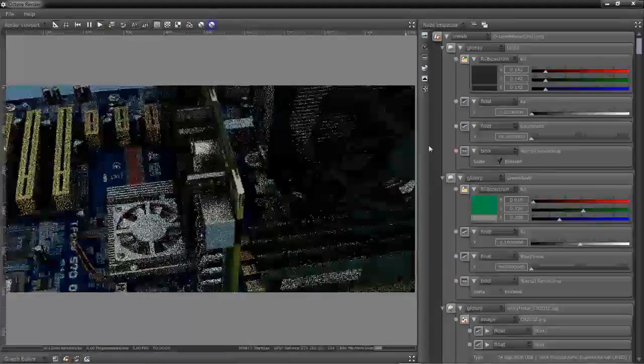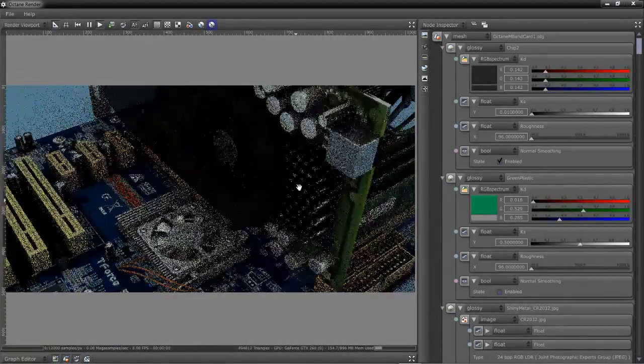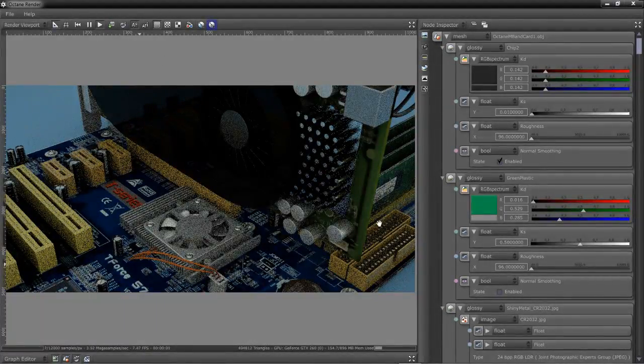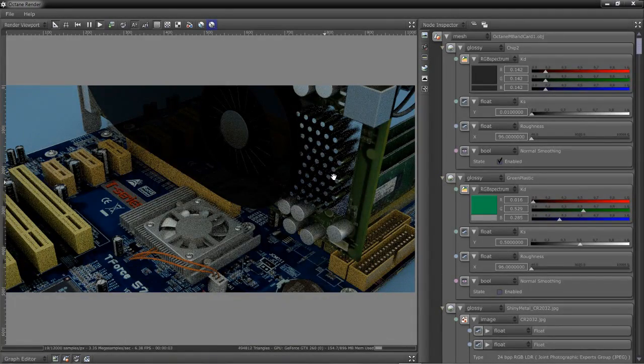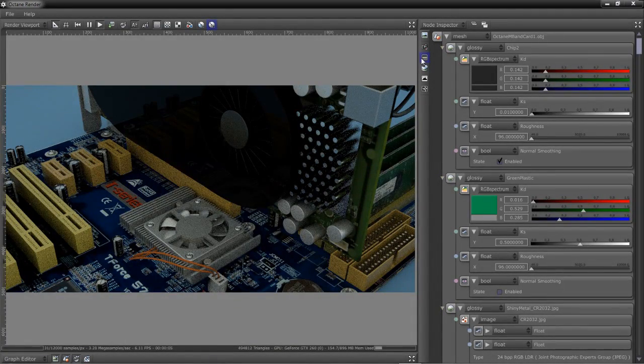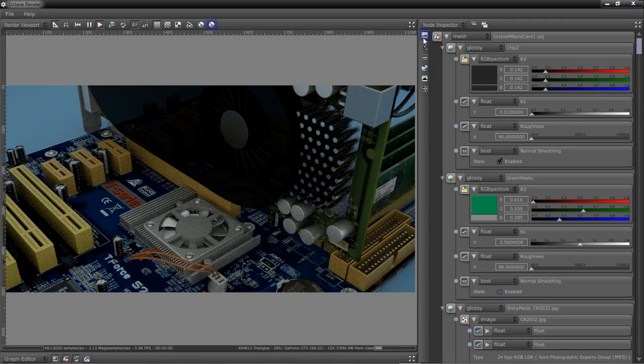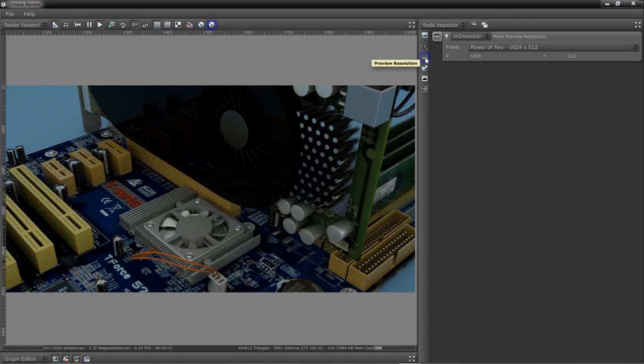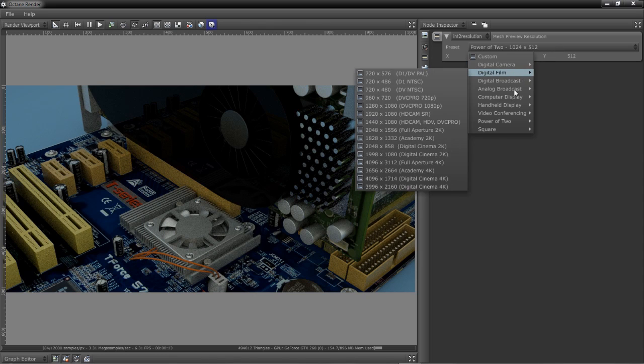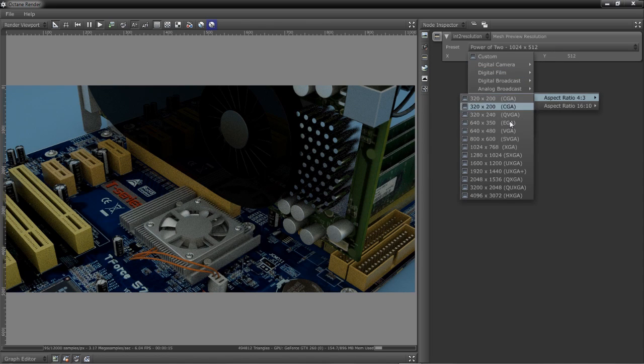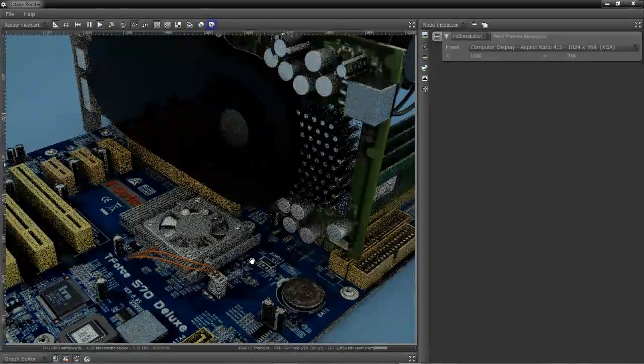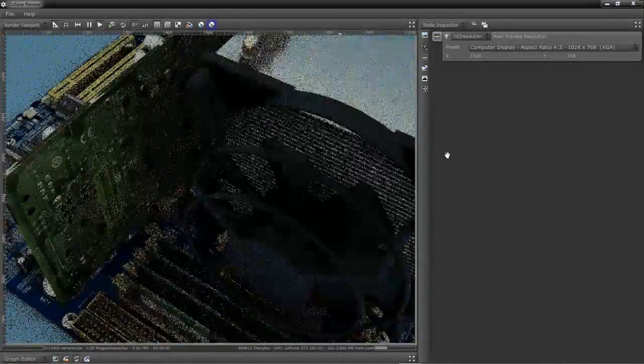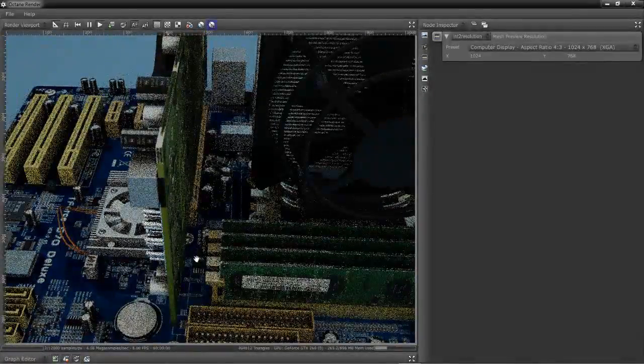One of the things I would like to do is increase the resolution so I can fill this space nicely and work on my scene. To do that, we're going to go over to the right on one of these new quick buttons in the Node Inspector and click on the Preview Resolution. I'm going to change this to 1024x768, which will fill this area nicely so we can see our scene and work on it easier.